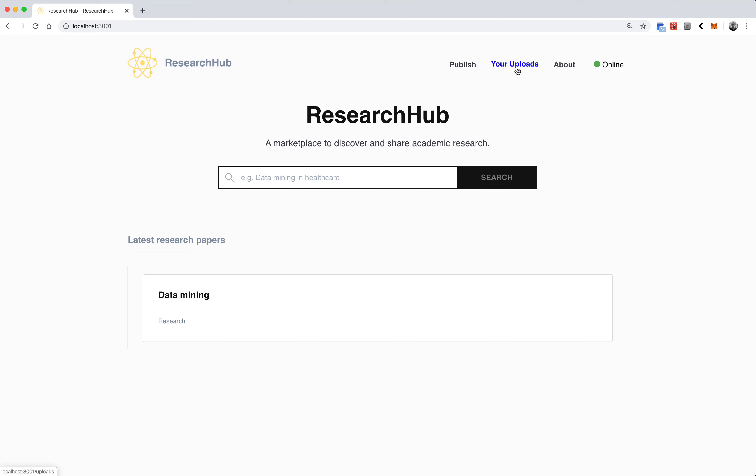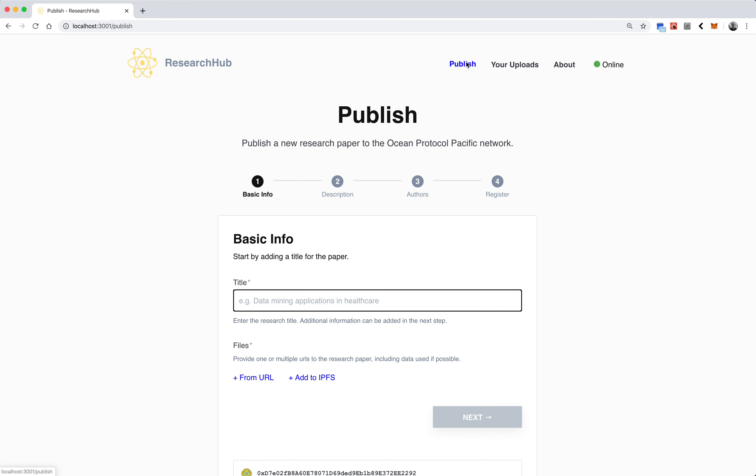As an academic, you can come in and either publish new research or discover new papers. I'm just going to walk through the process of publishing a paper.